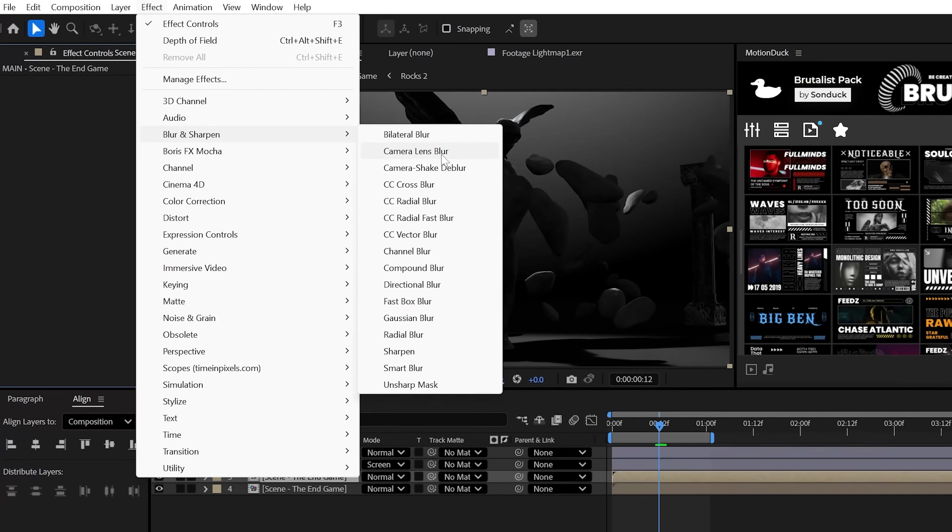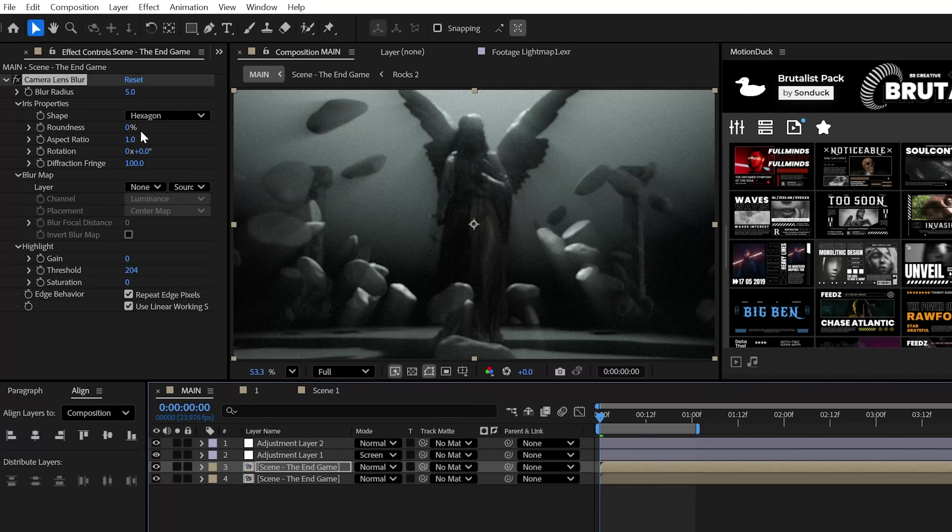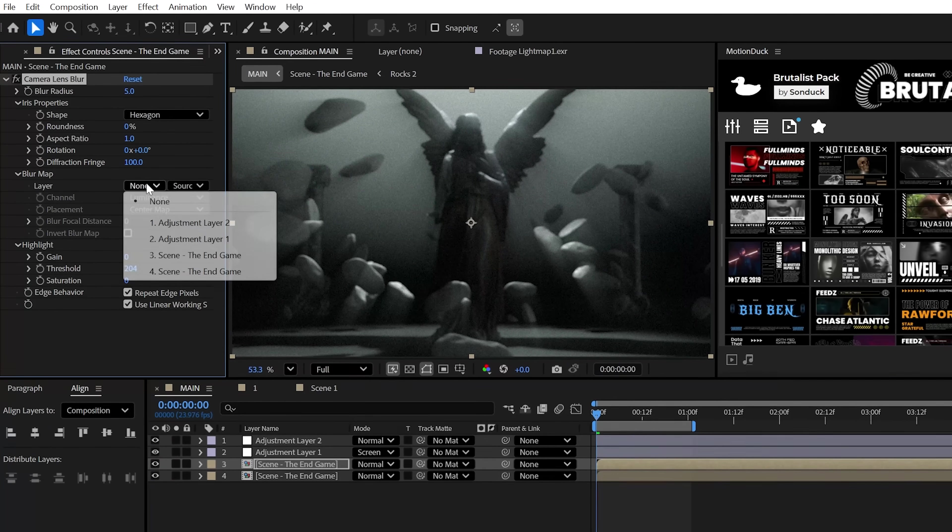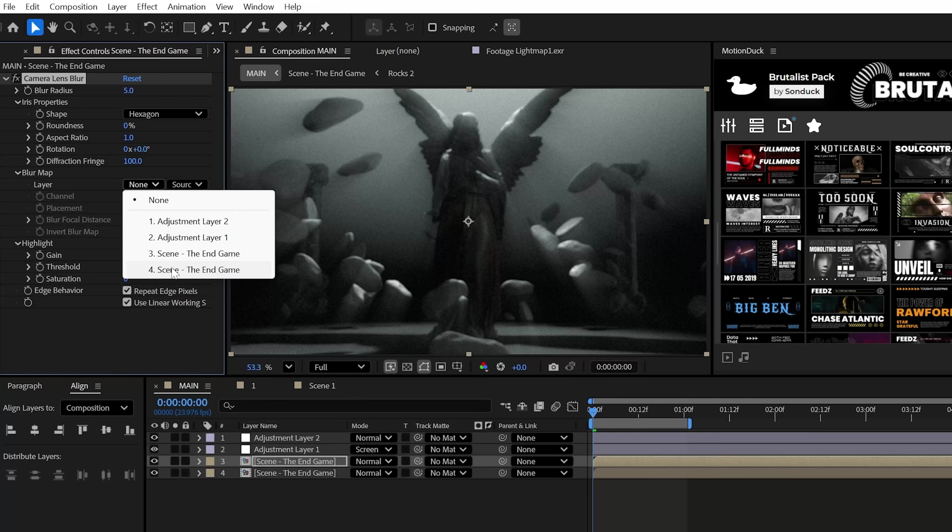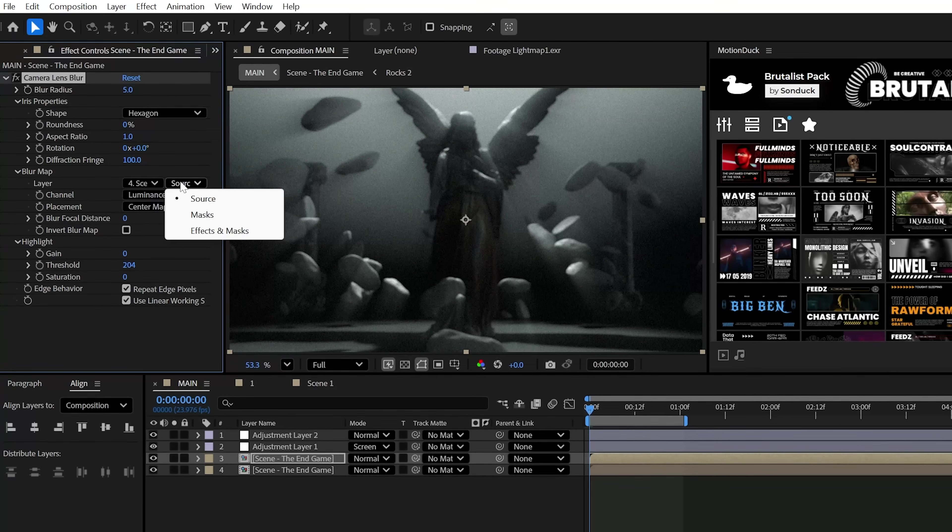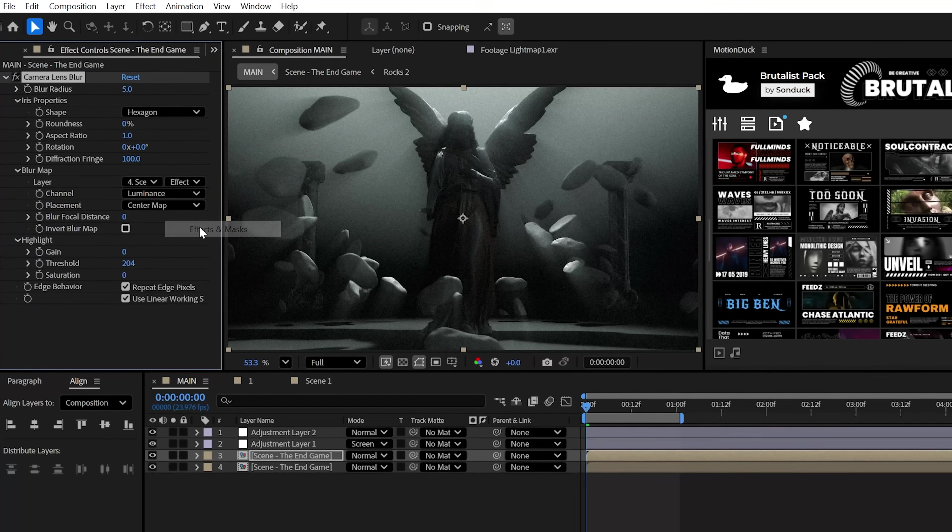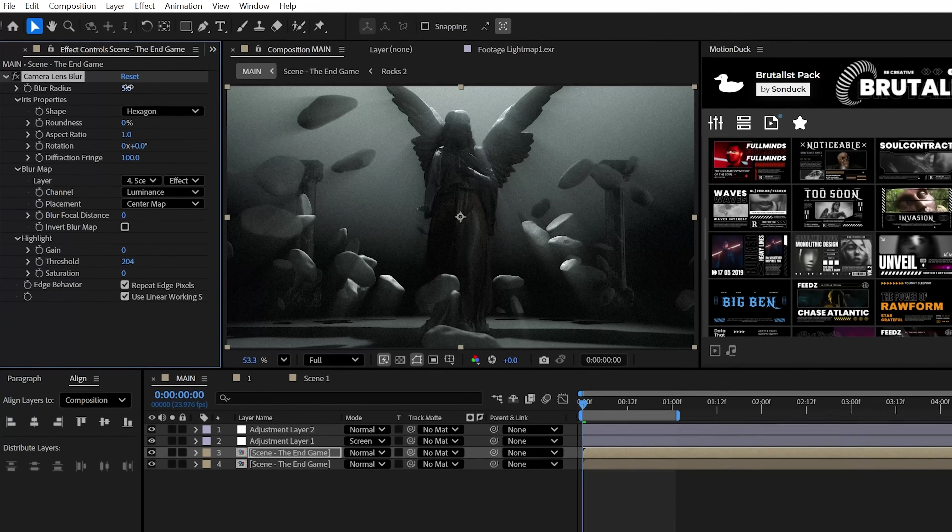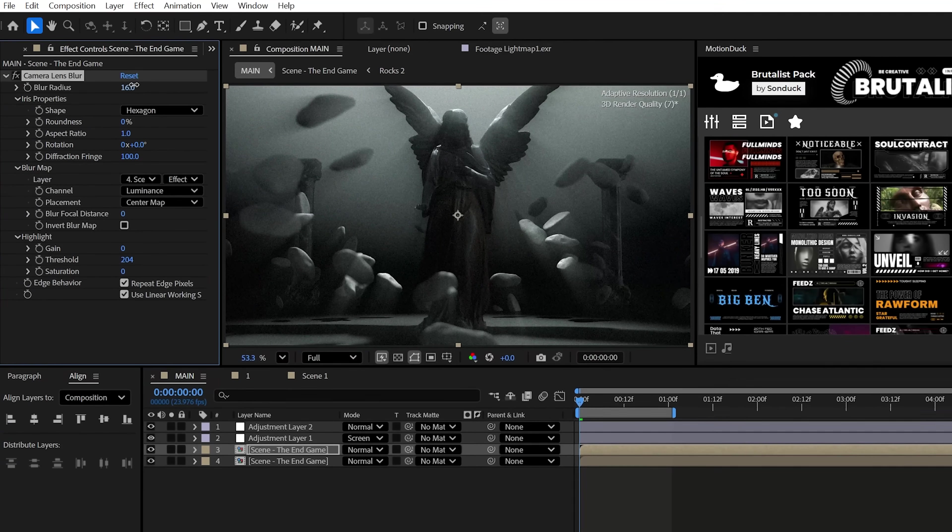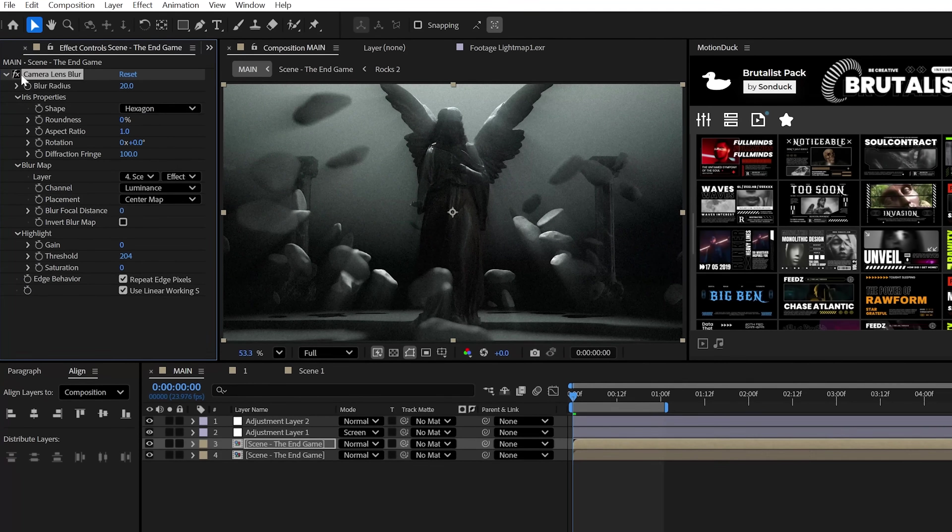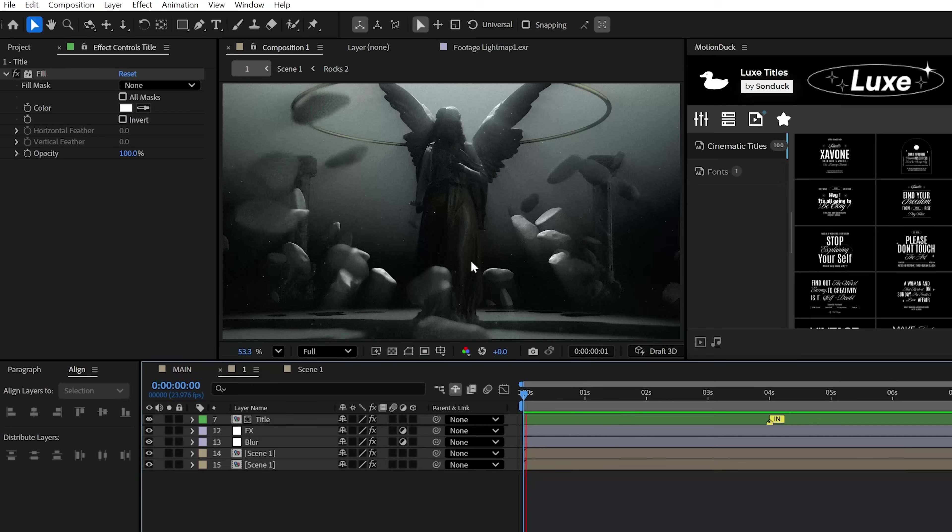And when that's all said and done, duplicate the comp and delete the effects. And then lastly, apply the camera lens blur effect and set the blur map to your bottom comp and choose effects and mask. And then feel free to dial in your blur amount and that's it. This is really awesome.